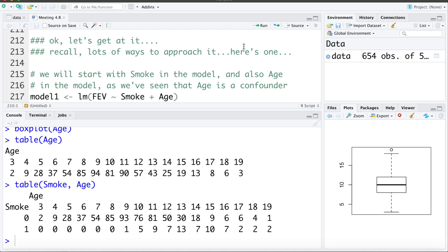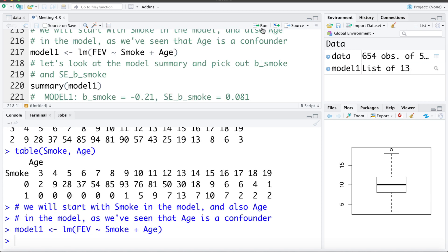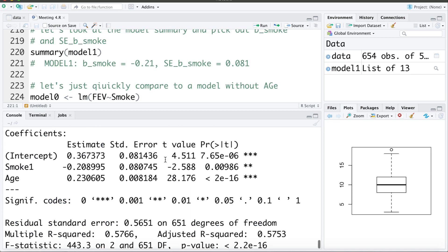Let's get to fitting our model. I'm going to start with Model 1, including smoking — our main variable of interest — and age, because we've identified that age is a pretty strong confounder of the smoking effect. Looking at the summary, we note the coefficient for smoking is negative 0.21 with a standard error of 0.081.